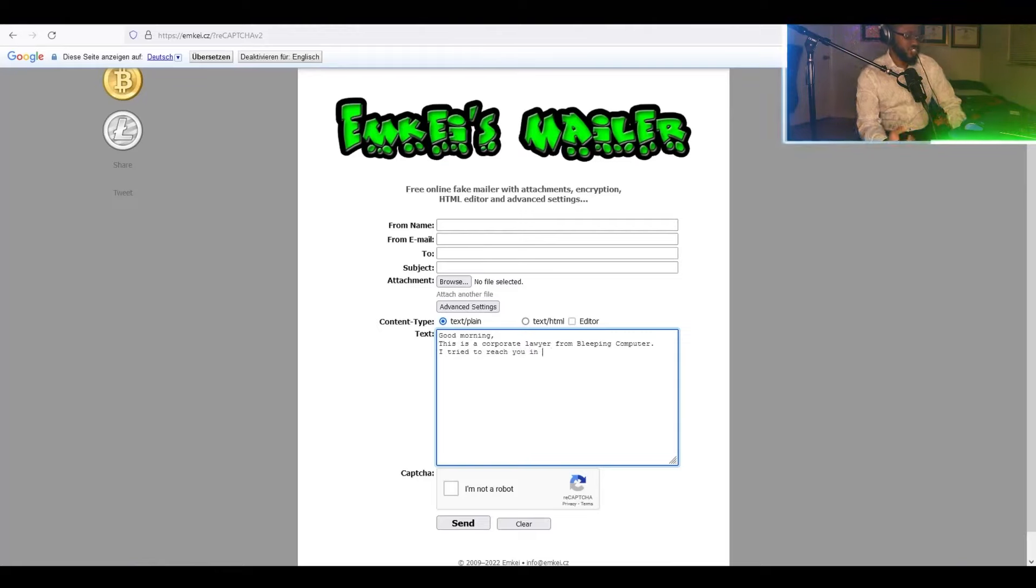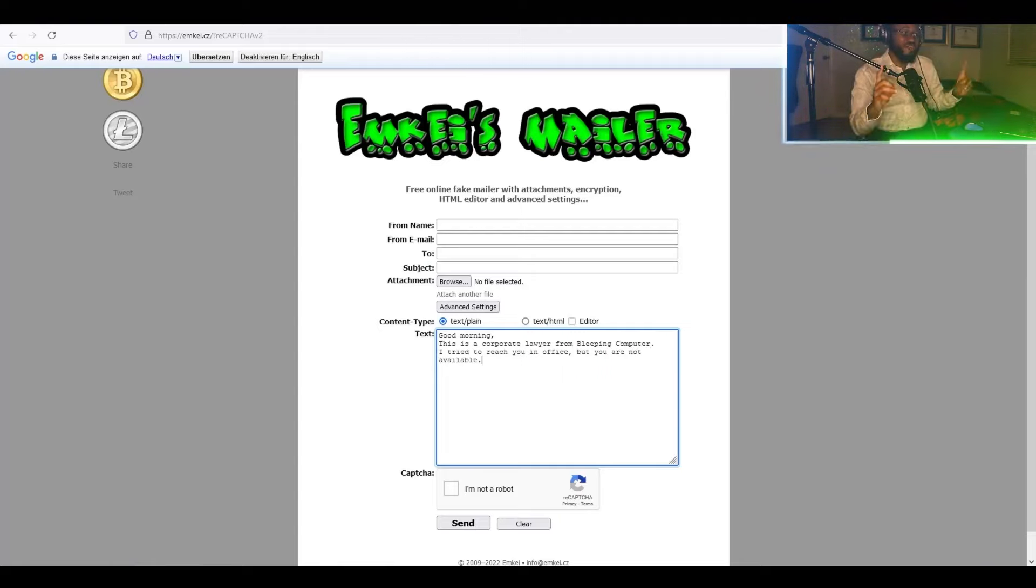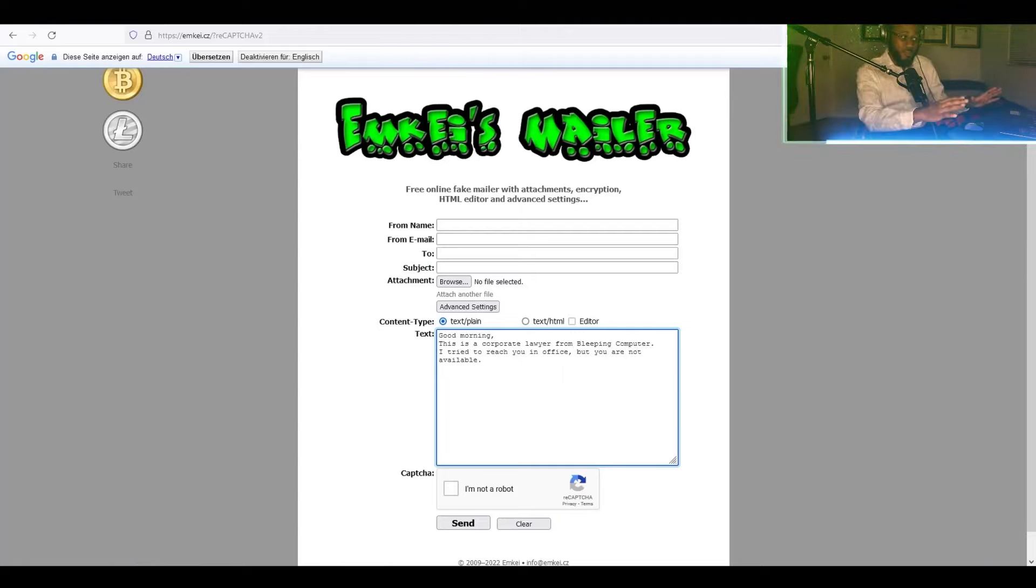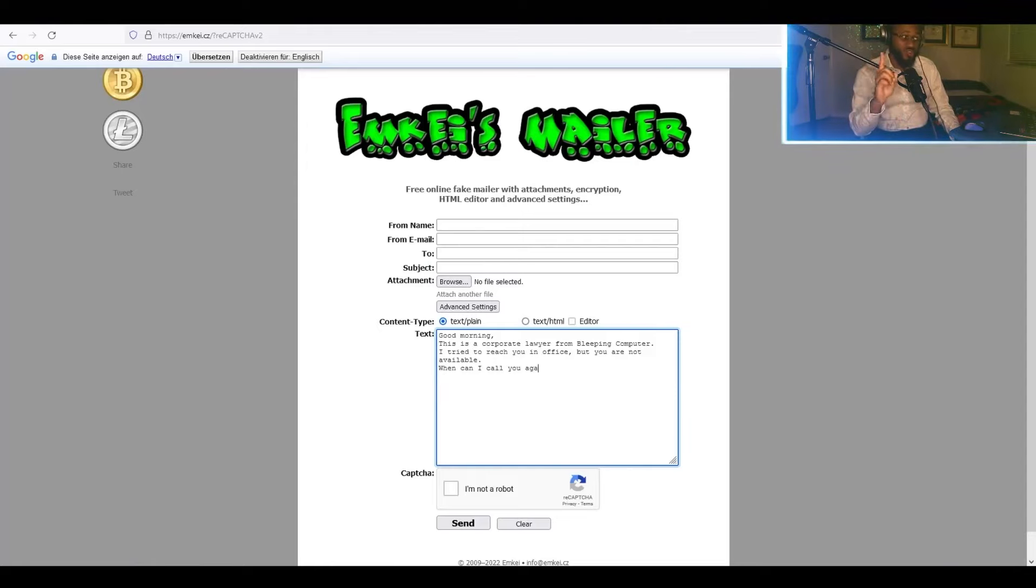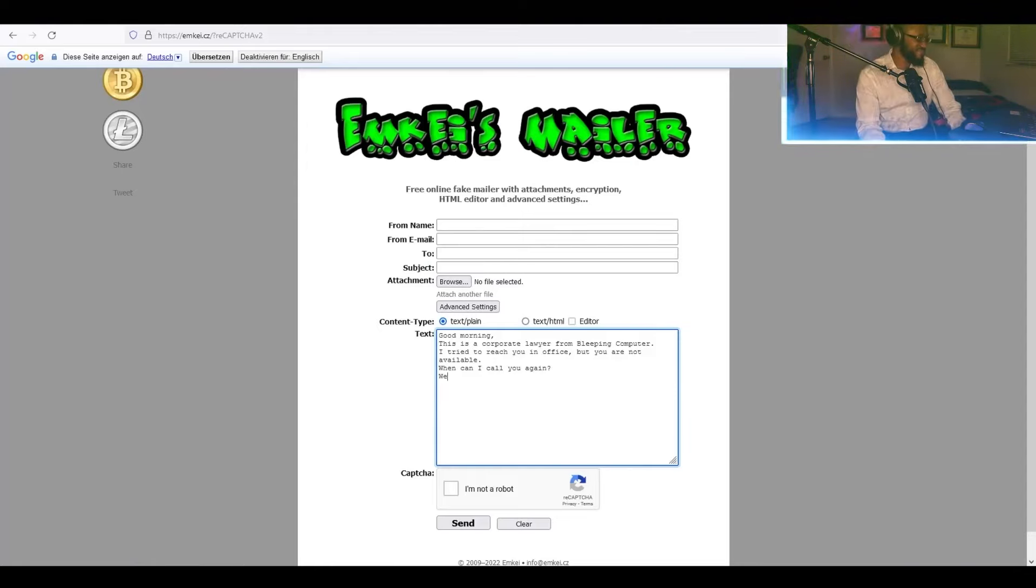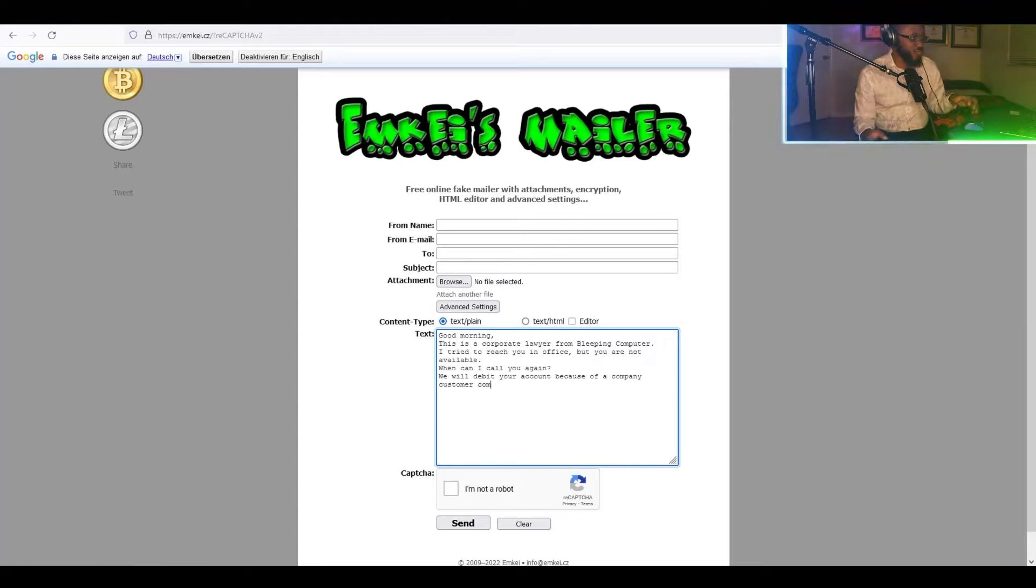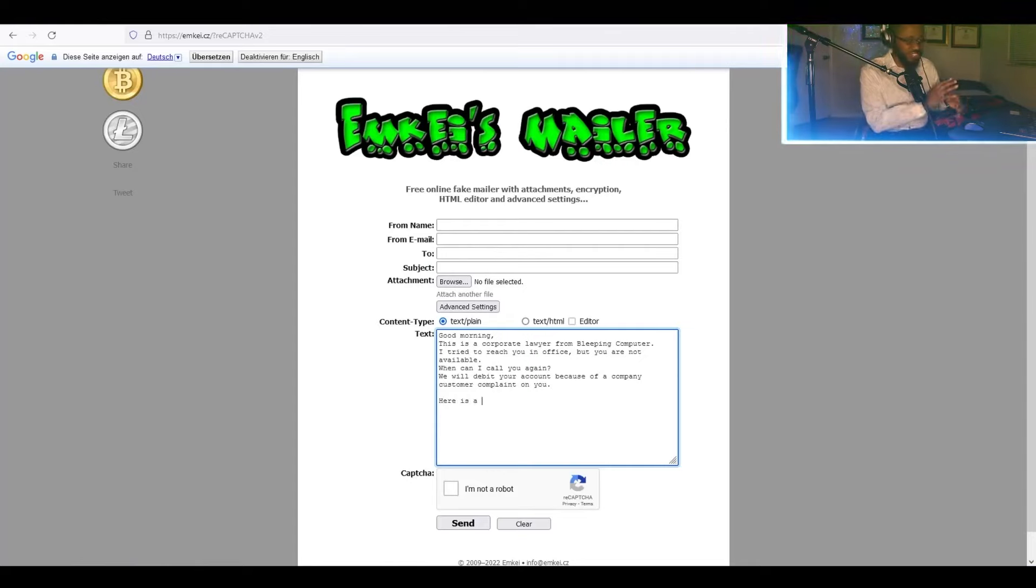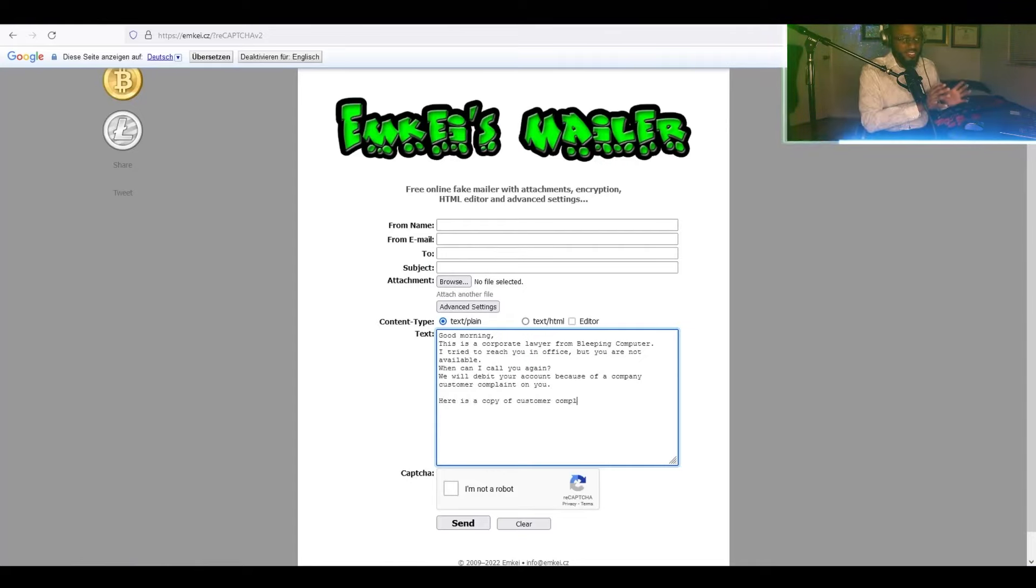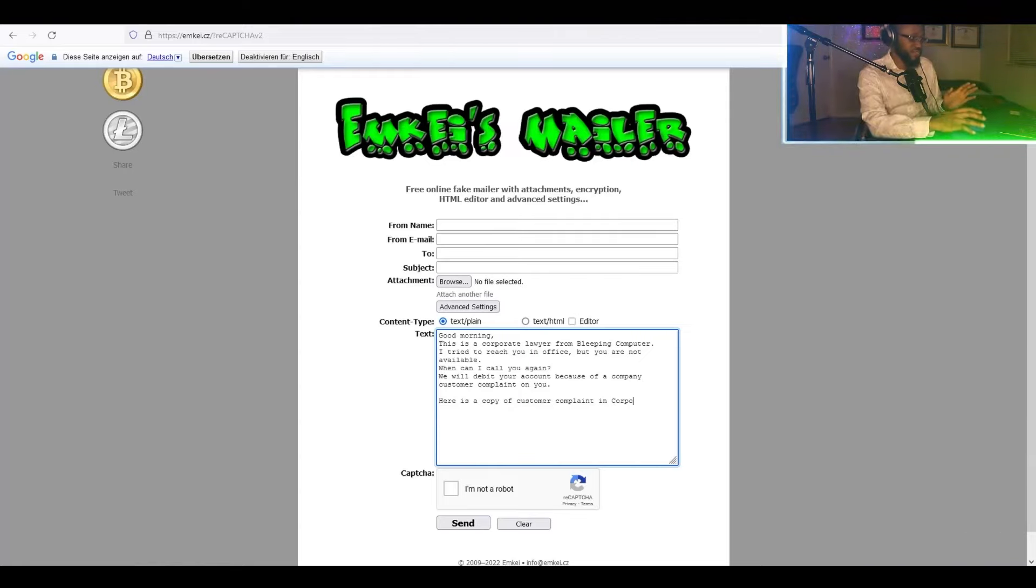So the victim needs to be tricked into thinking it's an official bleeping computer mail. So when clicking on the hyperlink, it does open the attacker's host, not Google Docs. So what we're doing is we are entering information in the body. So right now, this is the process of disguising the email. That's what this part is right now.